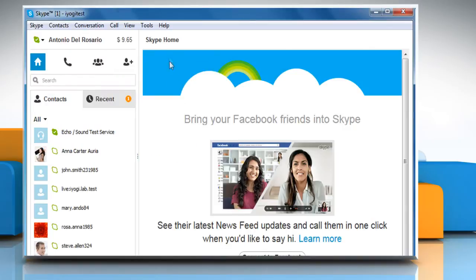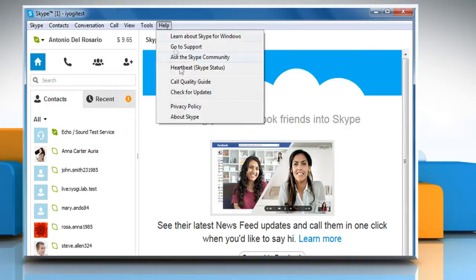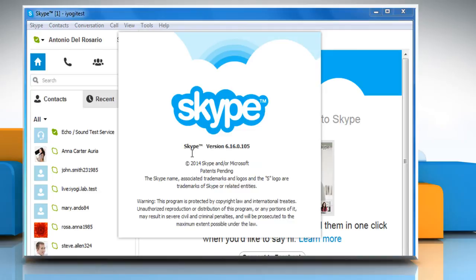In the menu bar, click on Help and then click About Skype to check the version of Skype you're using on your computer.